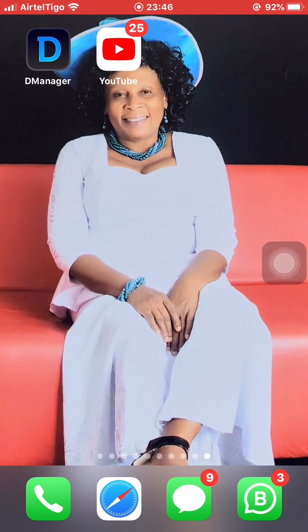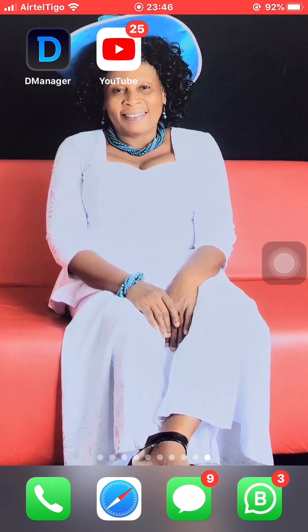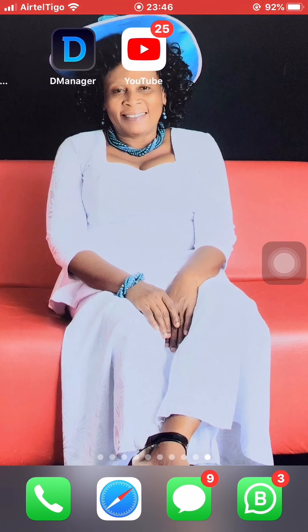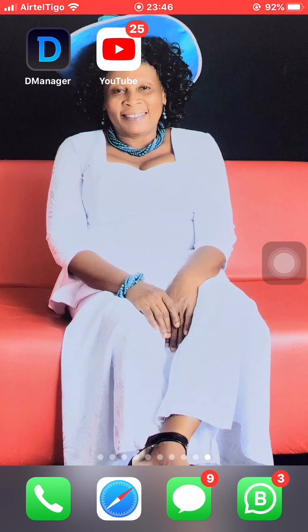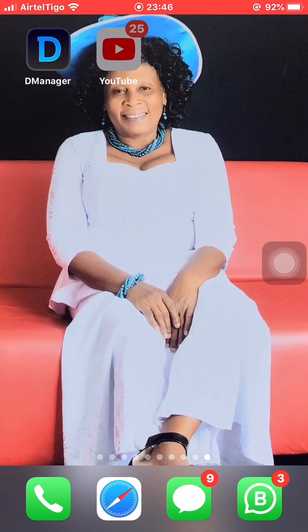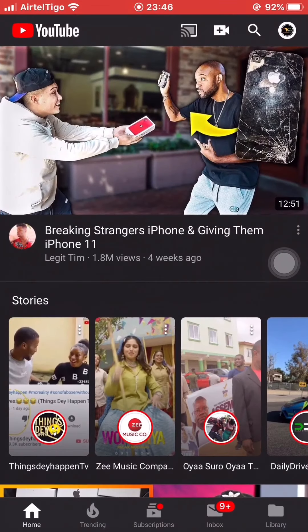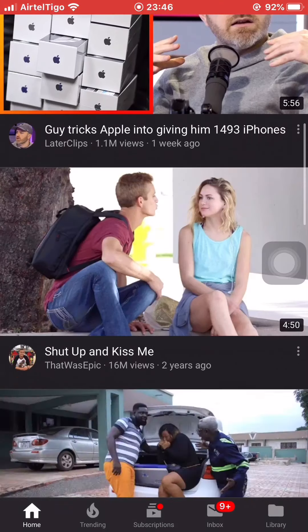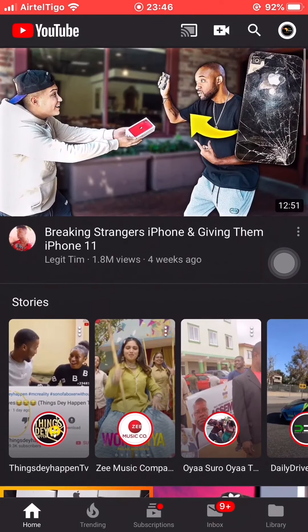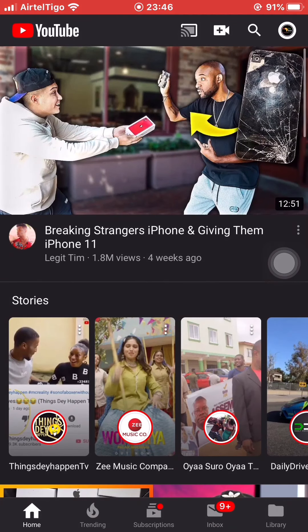What you do is get these two apps. The first one is called D Manager and the second one is YouTube. So I enter my YouTube app, I scroll through, I watch a very interesting video I want to share with friends.